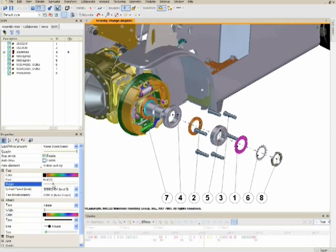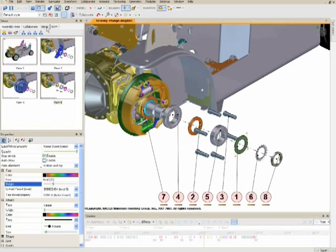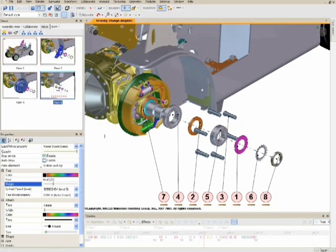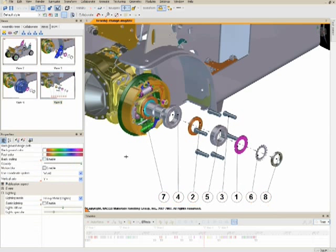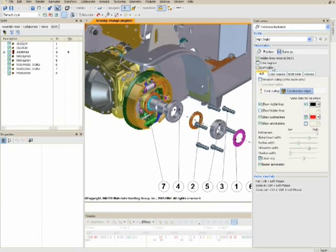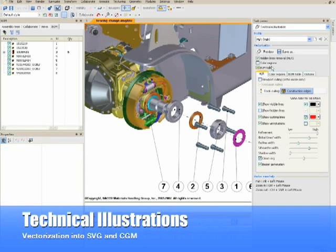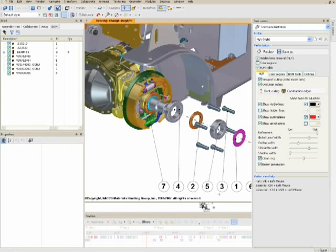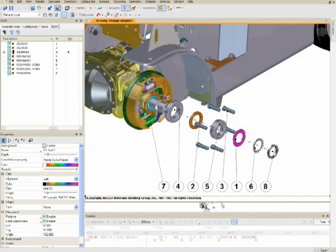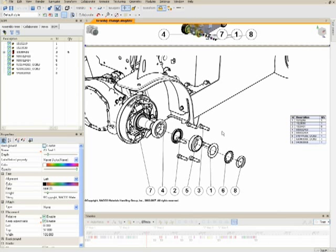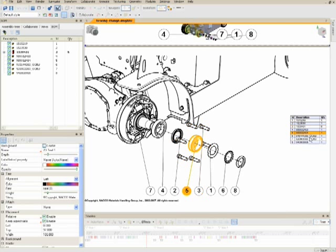These views can then be stored within Composer and exported as vectorized images for technical illustrations. You can control and store various line weight settings to generate the desired line art, and then use Composer to save the image into vectorized formats like SVG and CGM. Composer gives you the power and flexibility to export illustrations from the desktop application, as I've done here, or you can trigger this to be automatically exported in a batch process using a product called 3Dvia Sync.